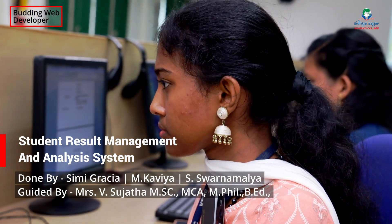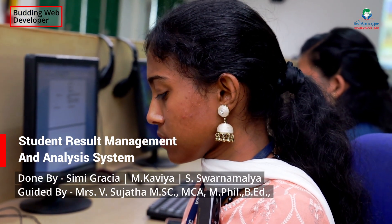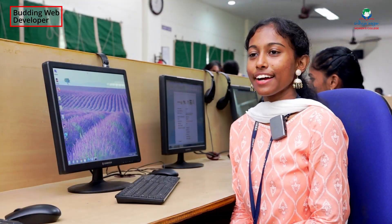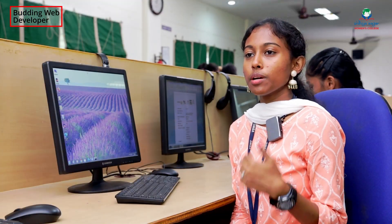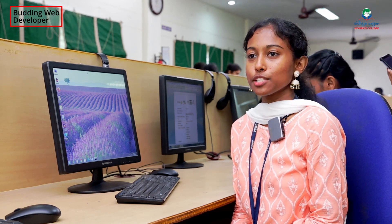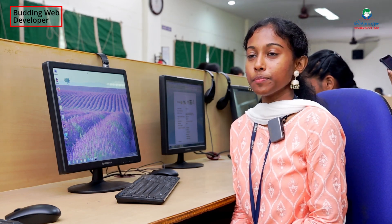Hi, my name is Simi and I'm from the Department of Computer Science. Today I'm going to talk about my project, which is the Student Result Management and Analysis System.